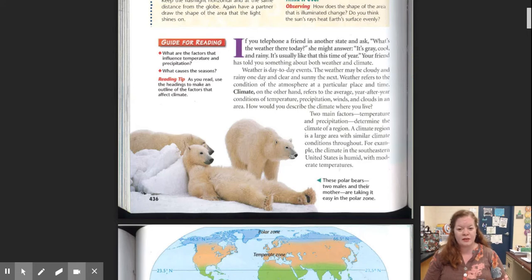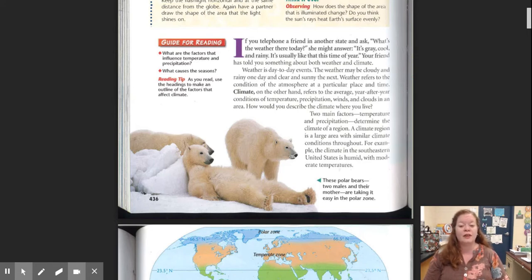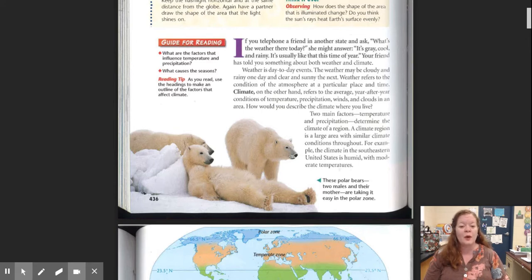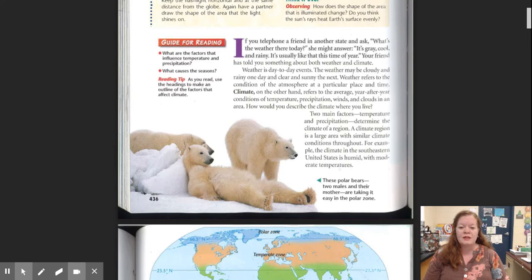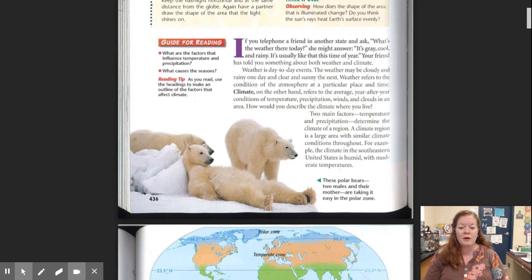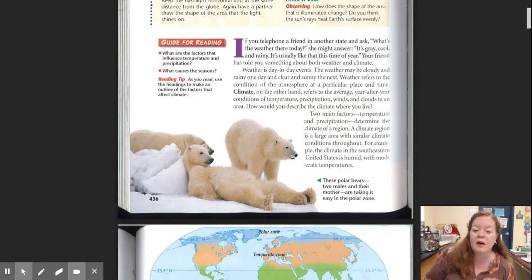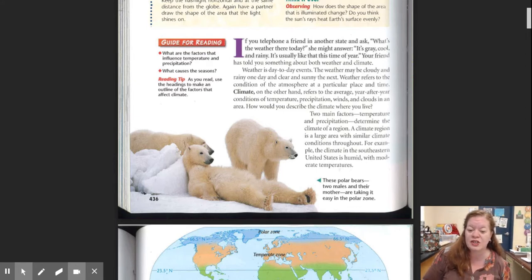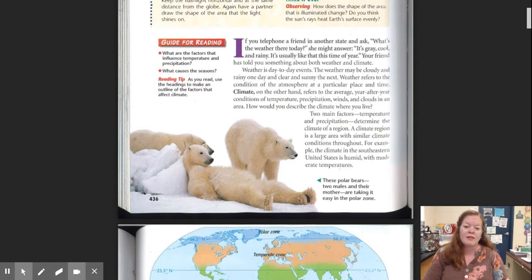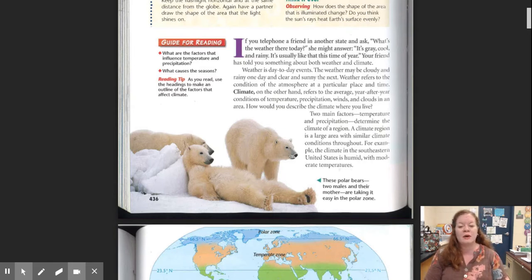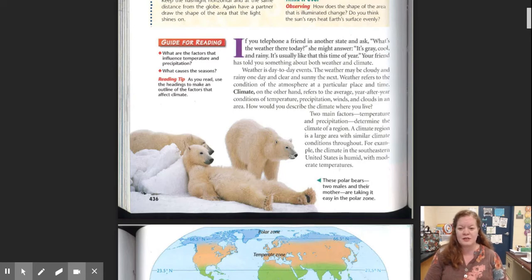Weather refers to the condition of the atmosphere at a particular place and time. Climate, on the other hand, refers to the average year after year conditions of temperature, precipitation, winds, and clouds in an area. How would you describe the climate where you live? Two main factors, temperature and precipitation, determine the climate of a region. A climate region is a large area with similar climate conditions throughout. For example, the climate in the southeastern United States is humid with moderate temperatures.